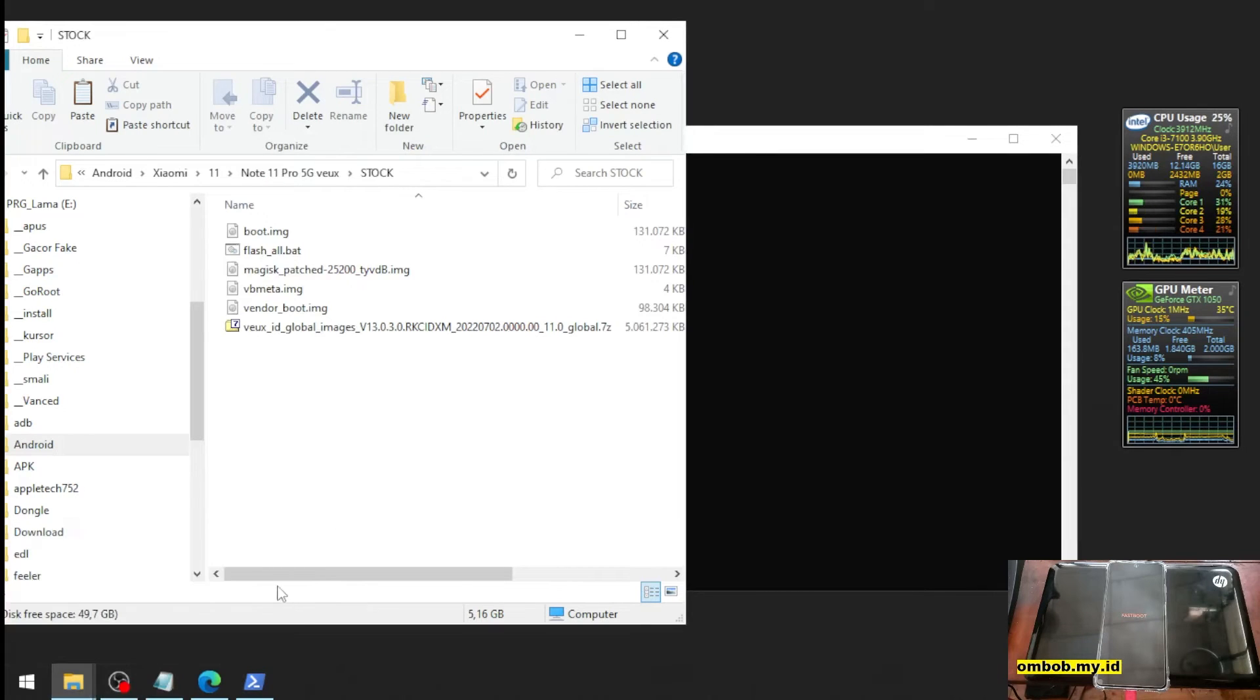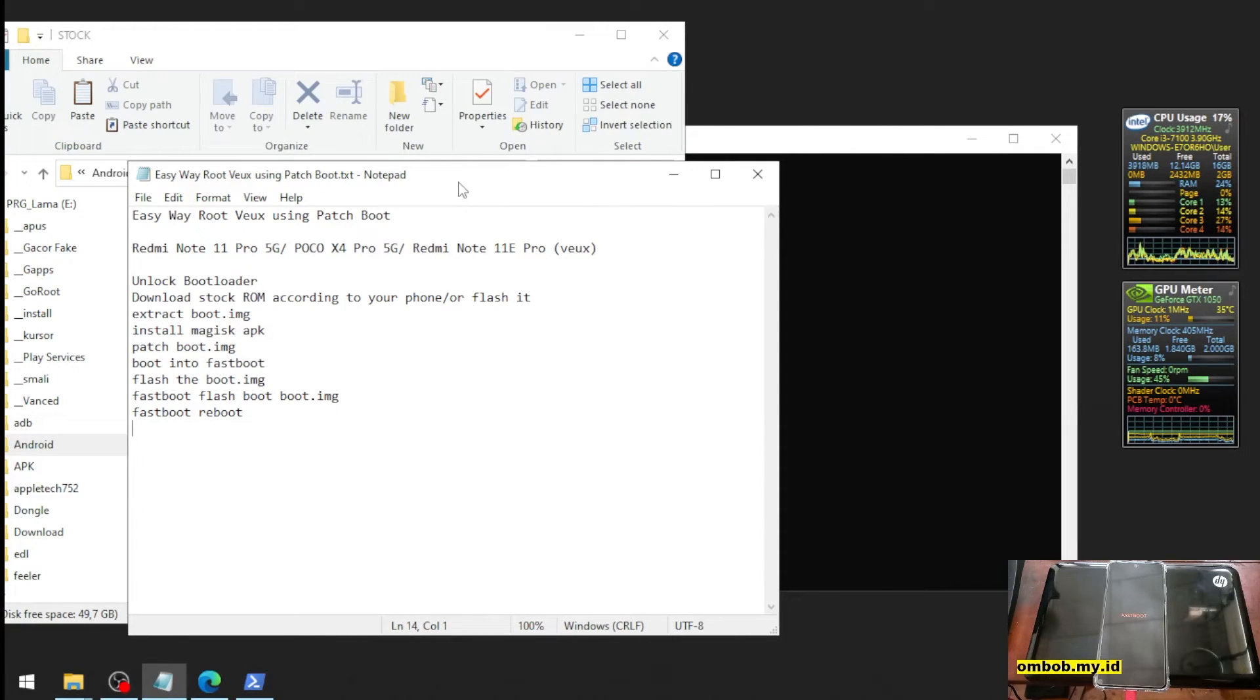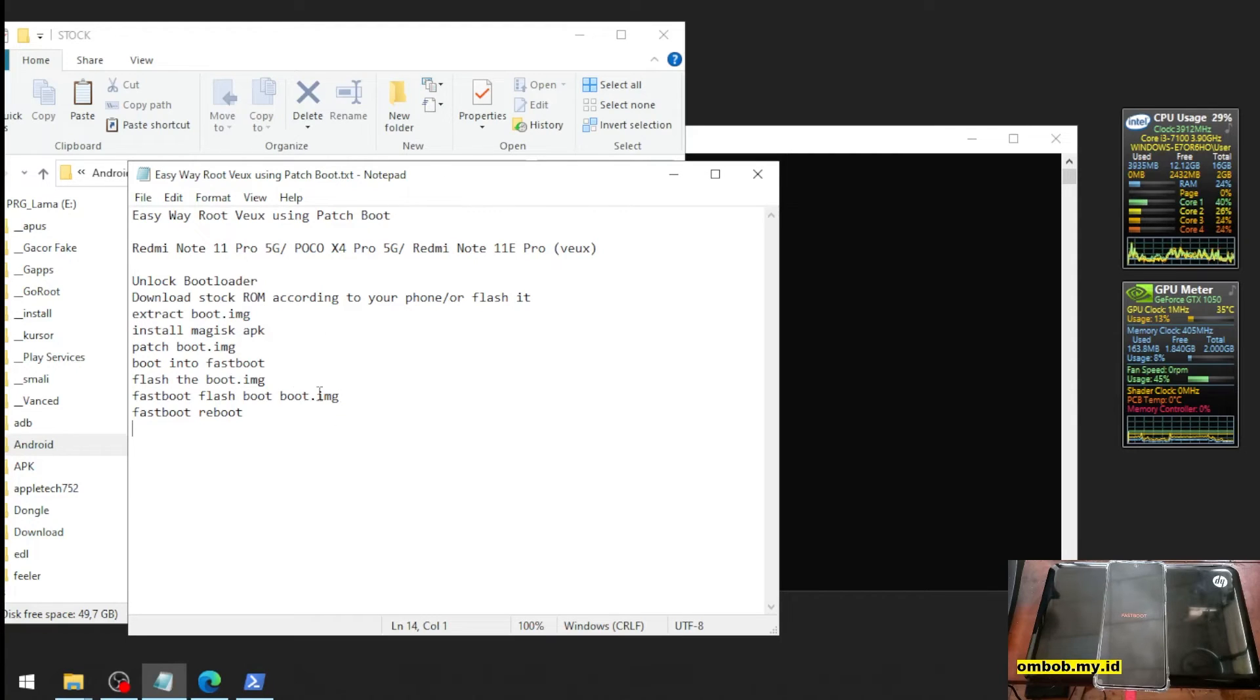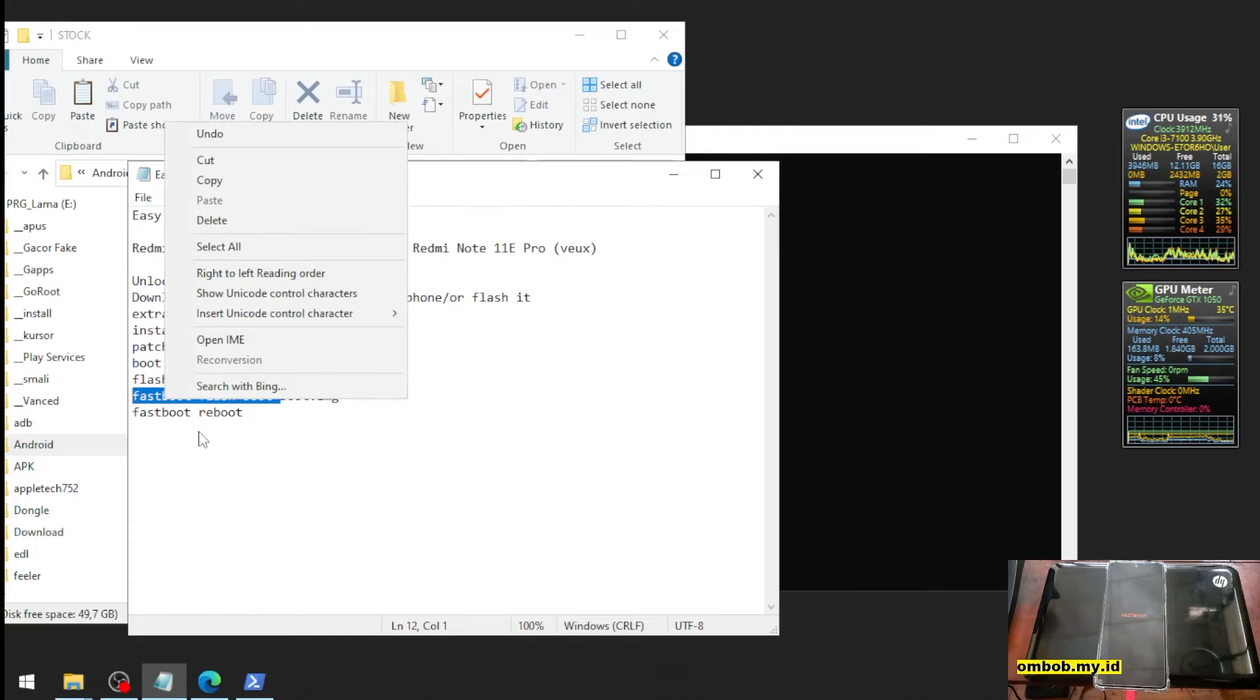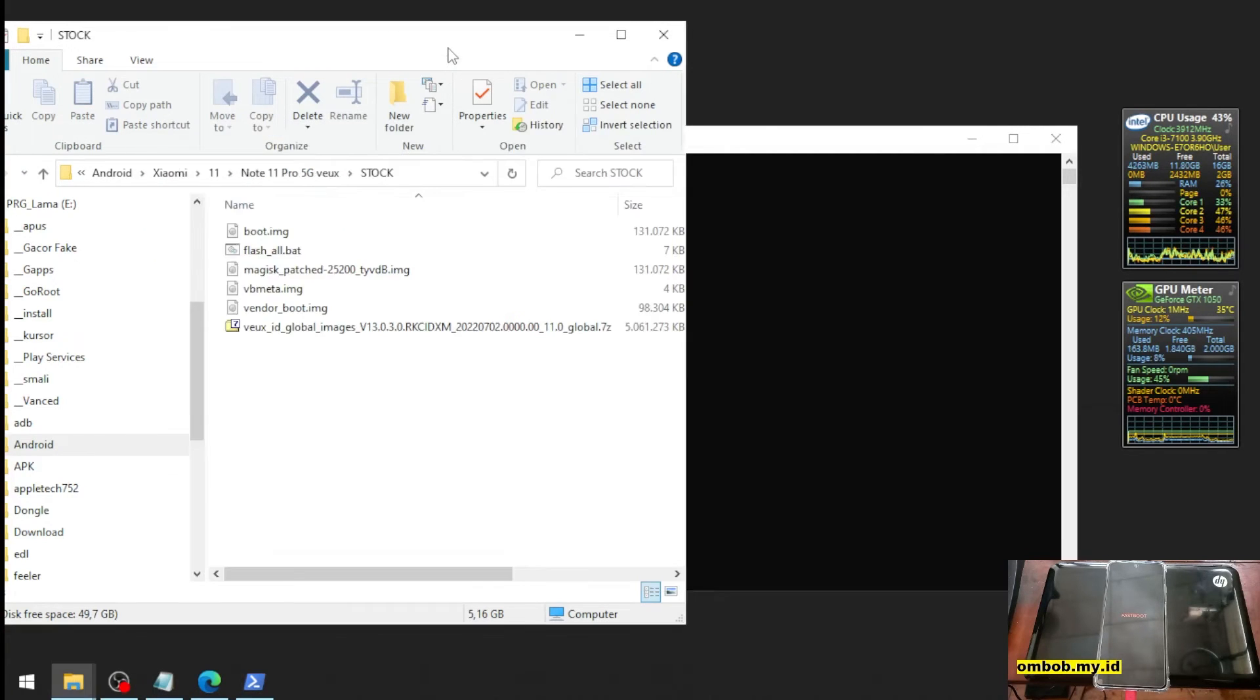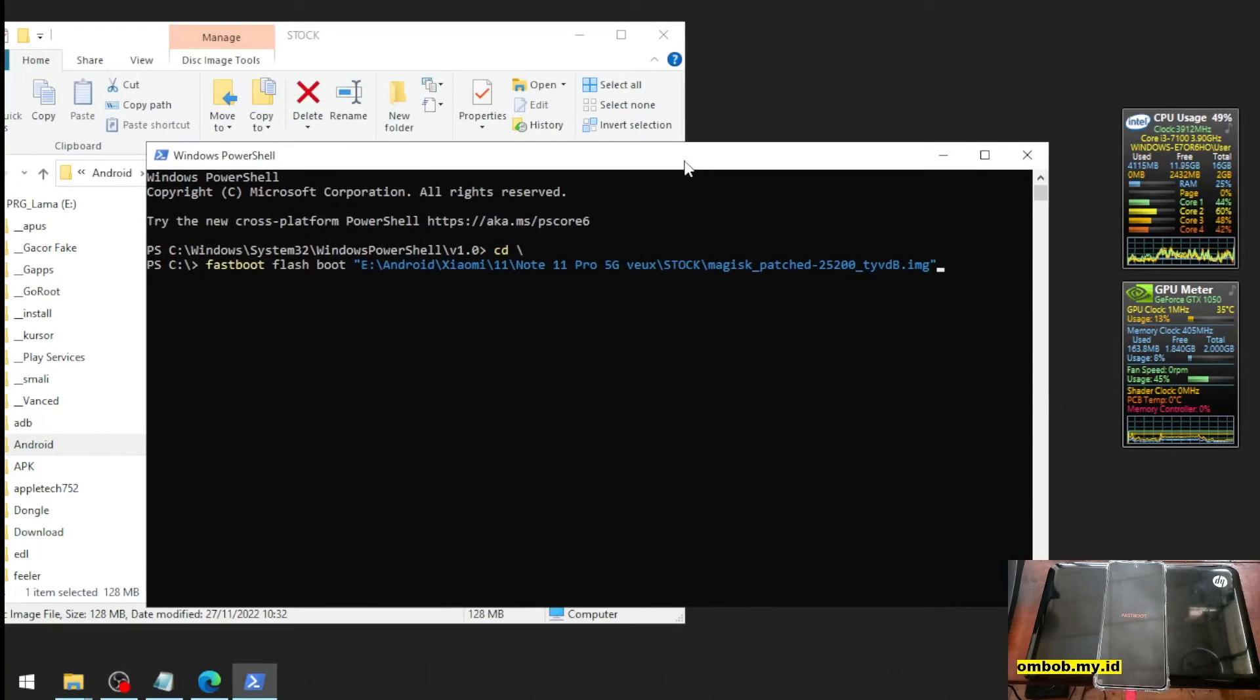So this is the step. I will provide the link for you, the step and files that you need. We just need to run this command: fastboot flash boot, and just click and drag your patched boot image.